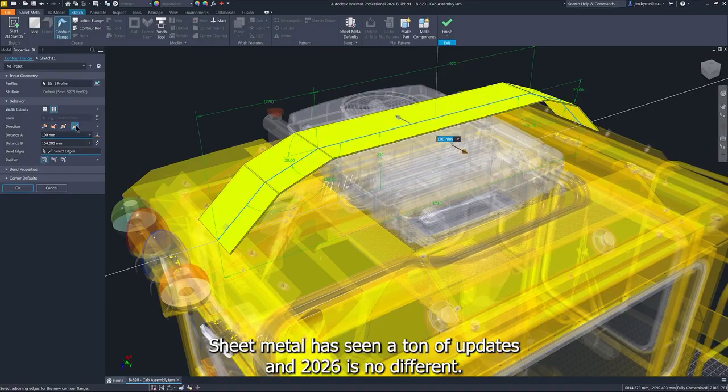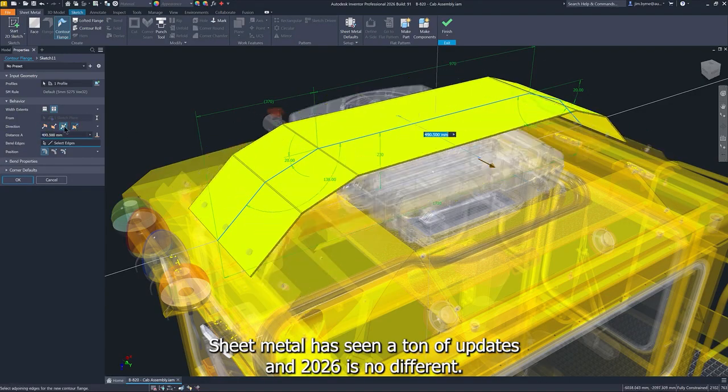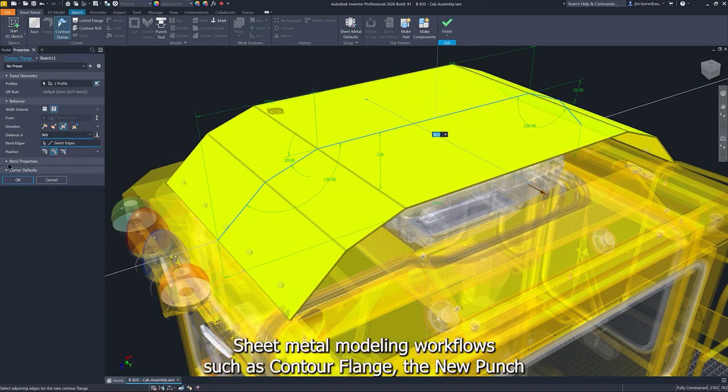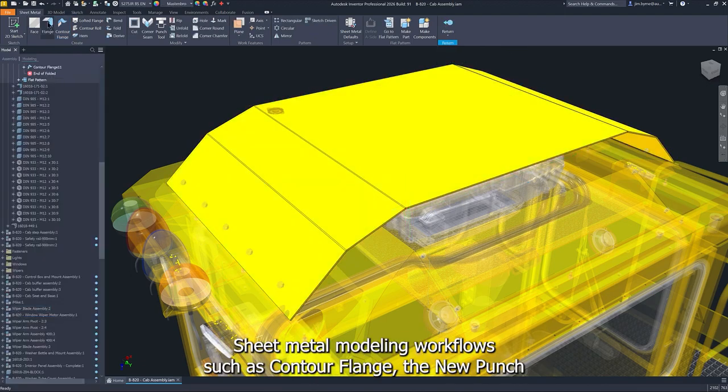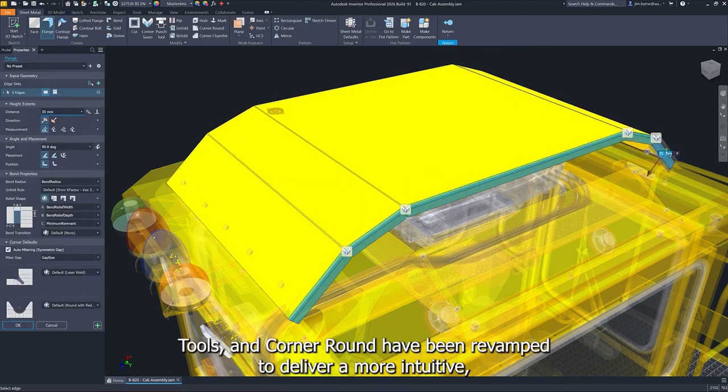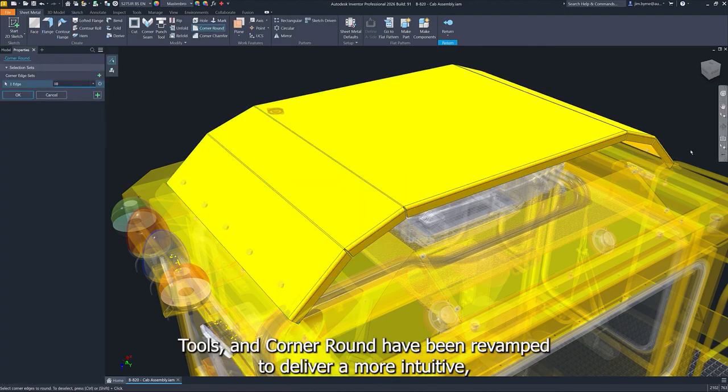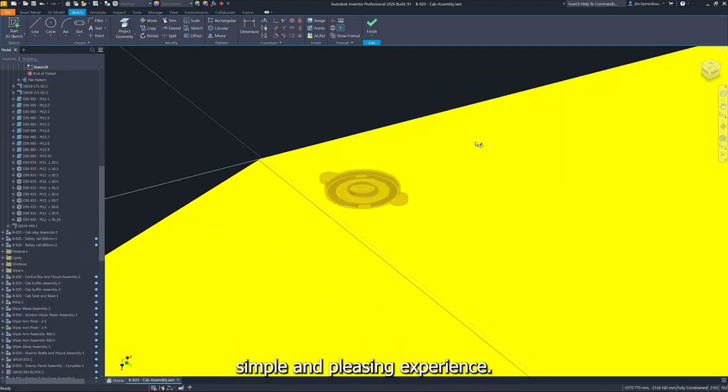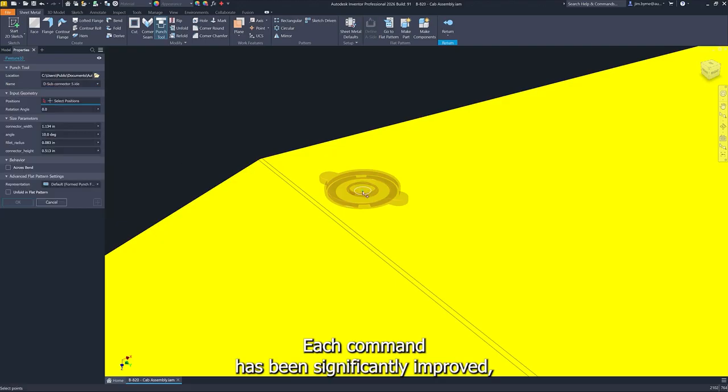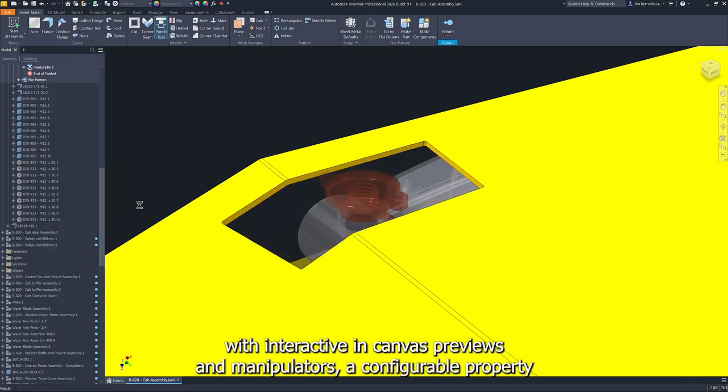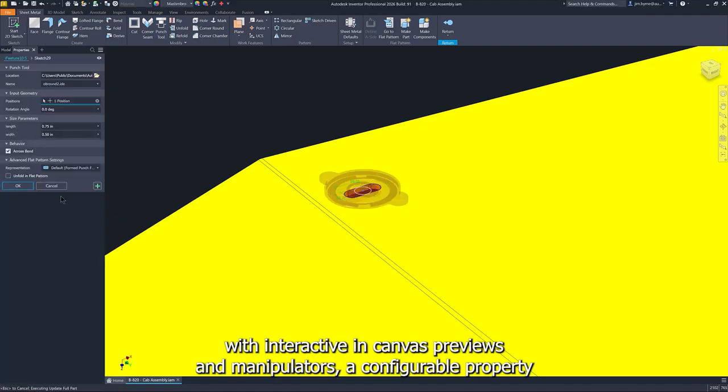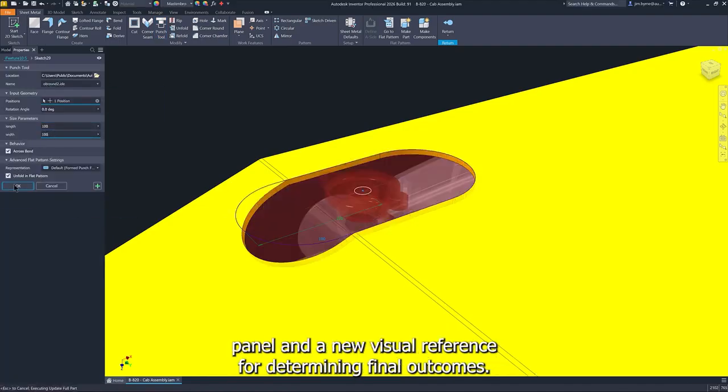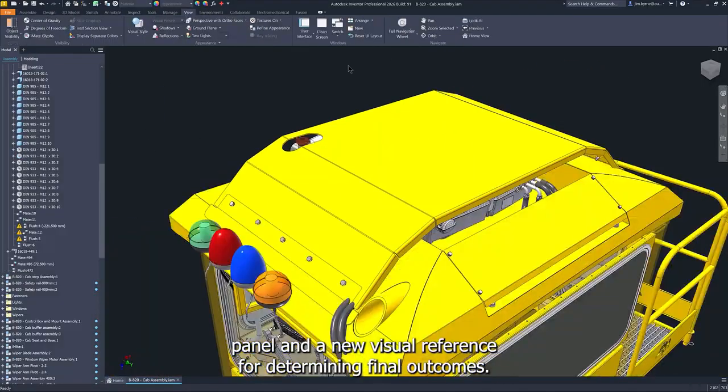We've seen a ton of updates, and 2026 is no different. Sheet Metal modeling workflows such as Contour Flange, the new Punch Tools, and Corner Round have been revamped to deliver a more intuitive, simple, and pleasing experience. Each command has been significantly improved with interactive in-canvas previews and manipulators, a configurable property panel, and a new visual reference for determining final outcomes.